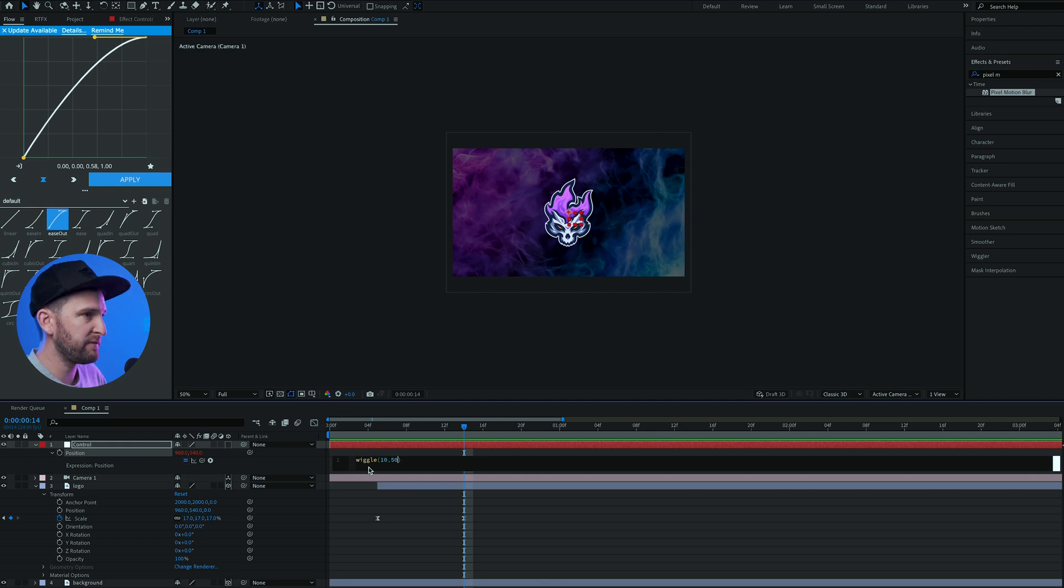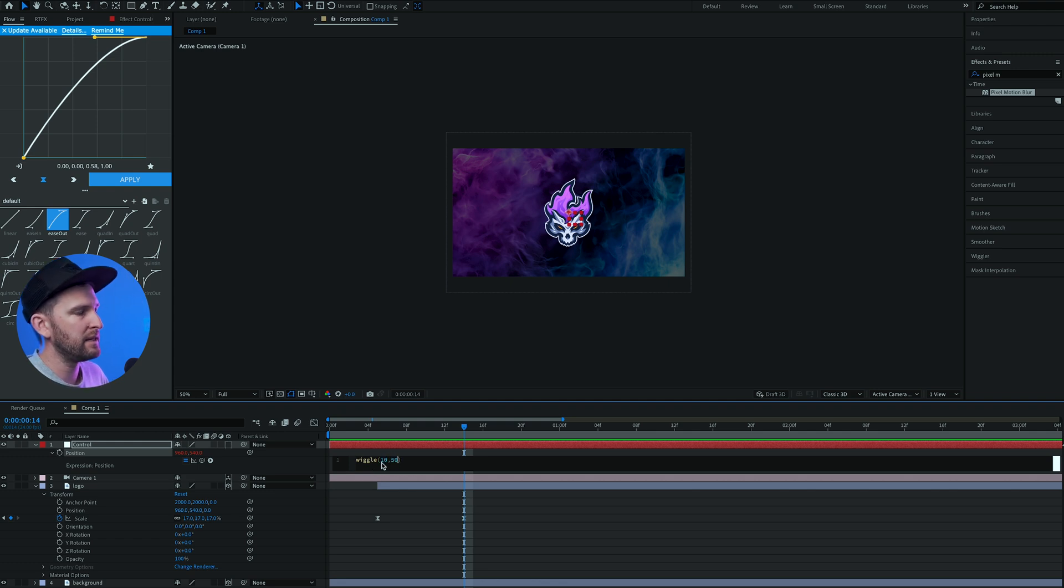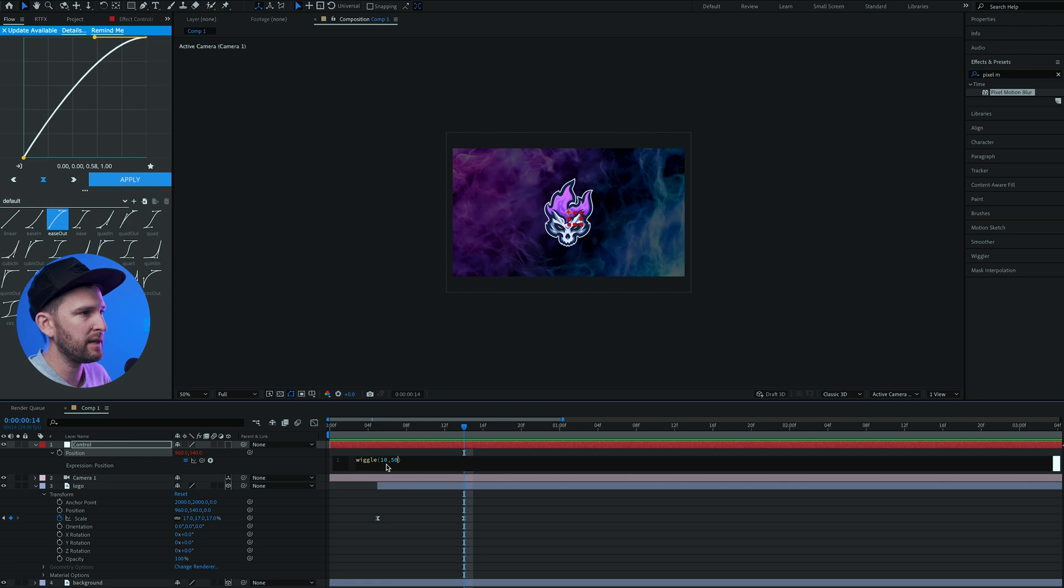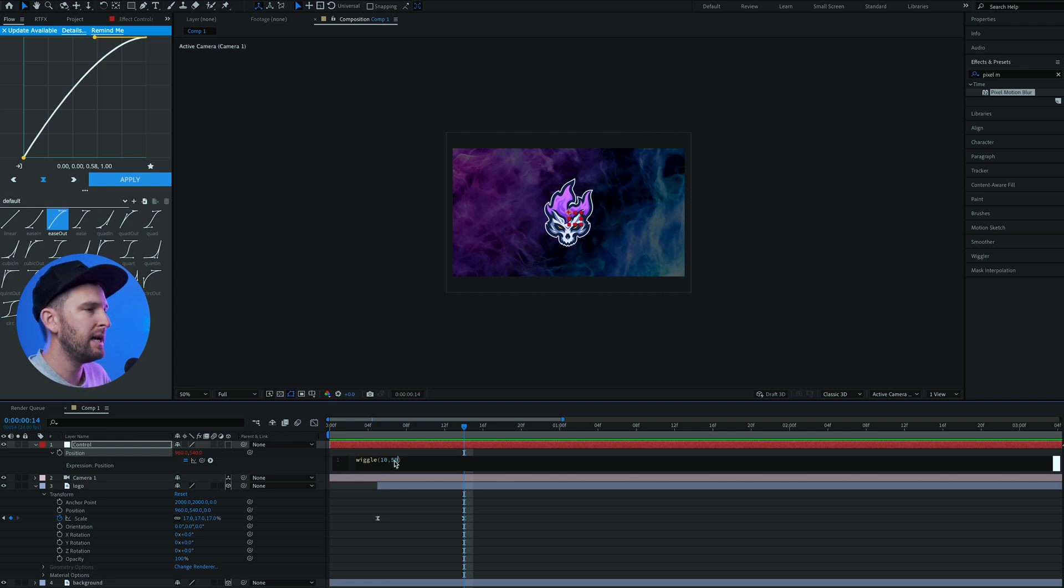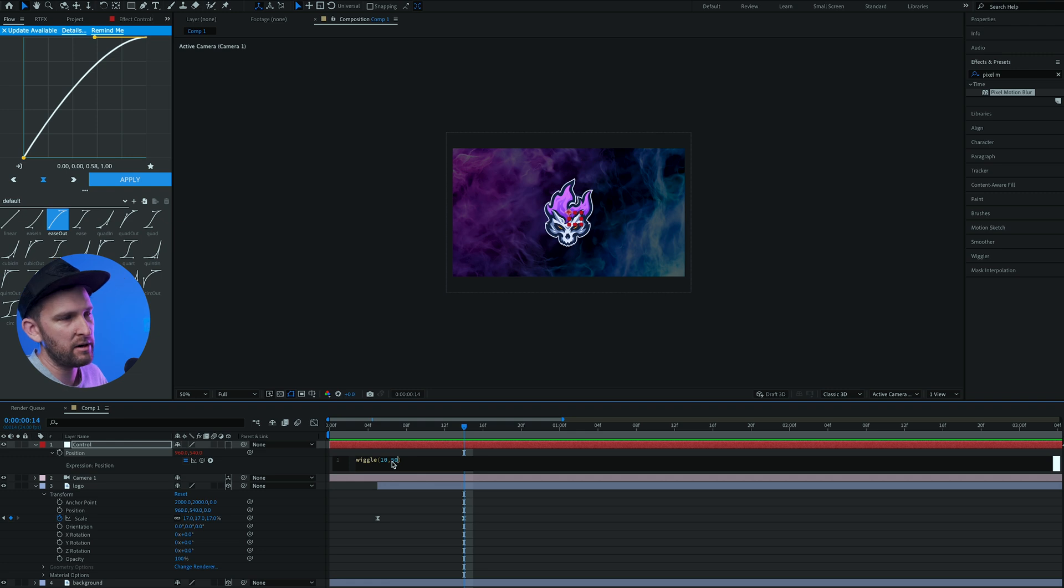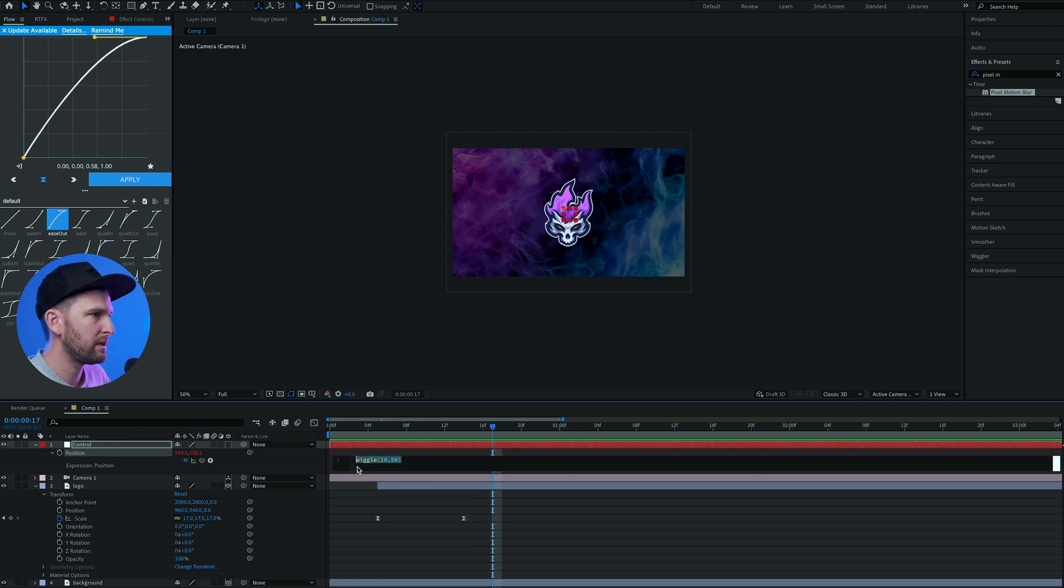What that means is that it is going to wiggle 10 times per second, so it's gonna move quite quickly, and up to 50 pixels. It's going to go anywhere between 0 and 50 pixels. Let me show you what that looks like if I play through.